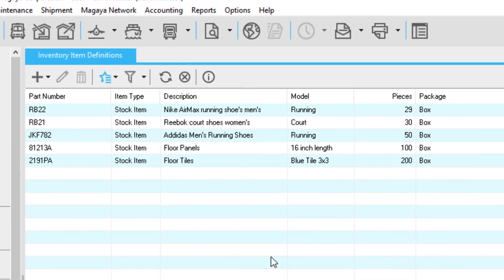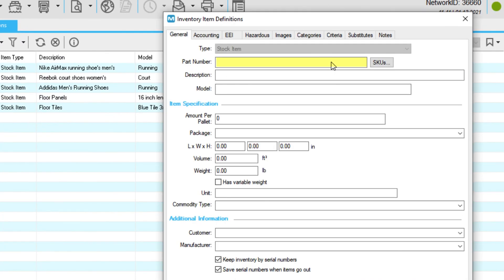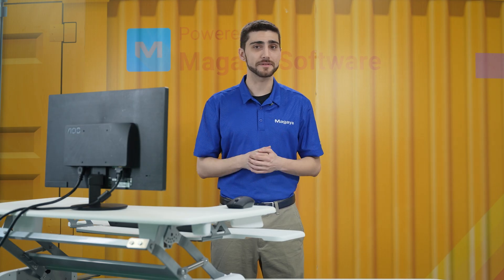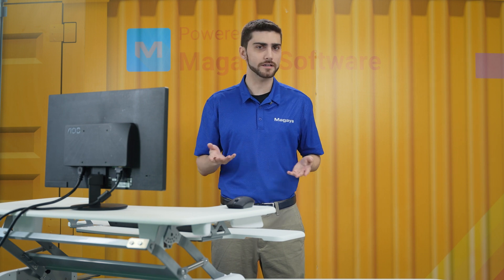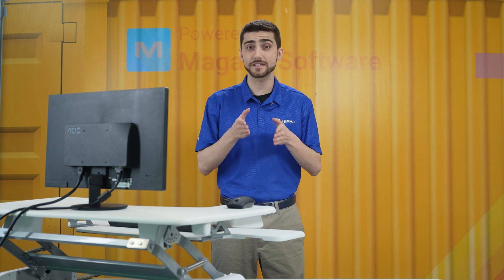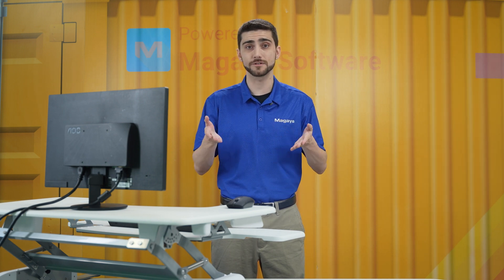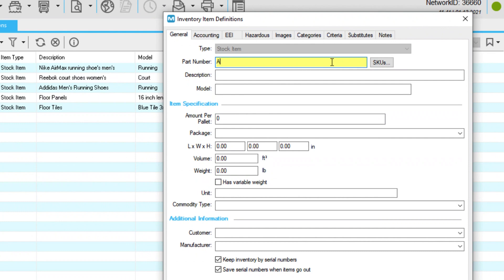On the general tab, in the part number field, enter a number for this item to help identify it. The part number may be assigned by the manufacturer or the customer, or it can also be your own internal number that you use to keep your inventory. Dashes in the number are not recommended. This field is mandatory and cannot be edited after the inventory item is defined.